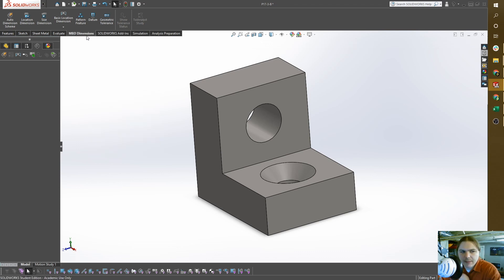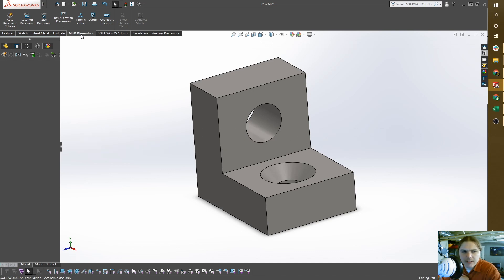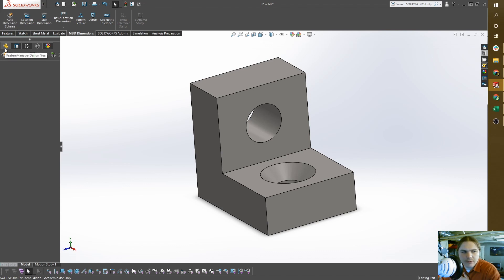What you're going to do to get to DimXpert is come over to the tabs up here and click on DimXpert Manager. MBD stands for model-based design or model-based dimensioning.